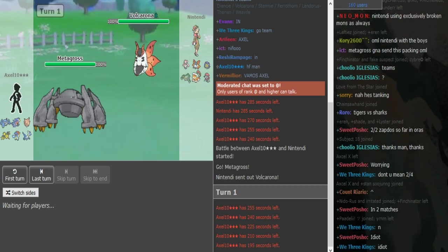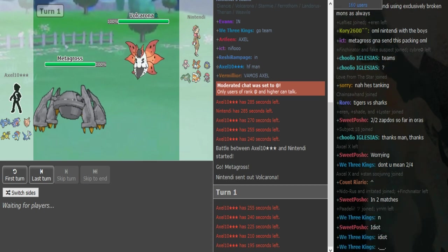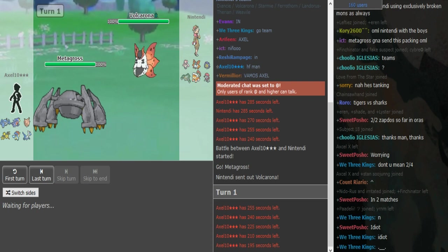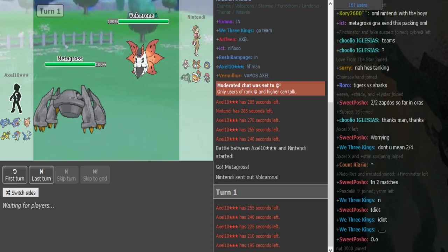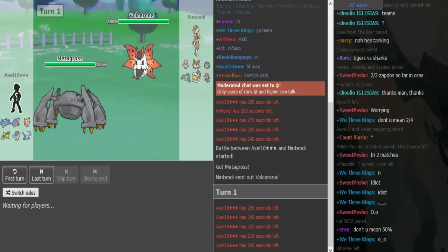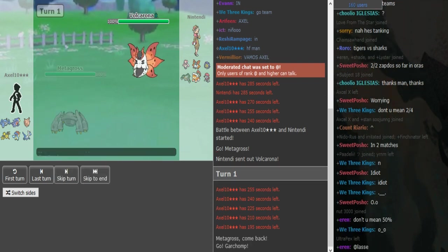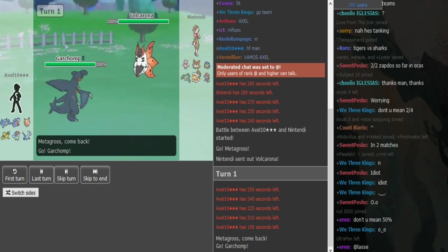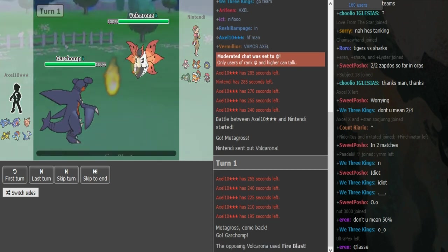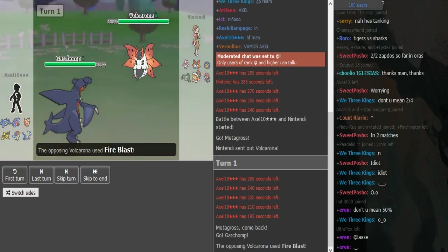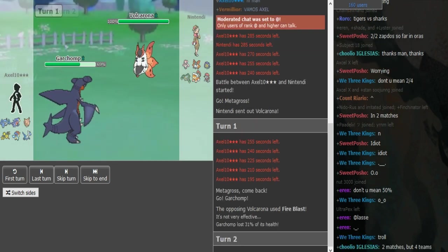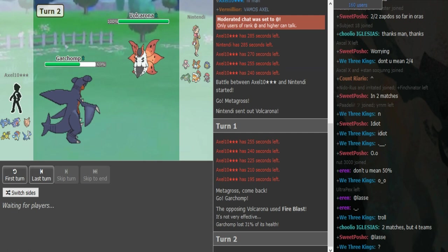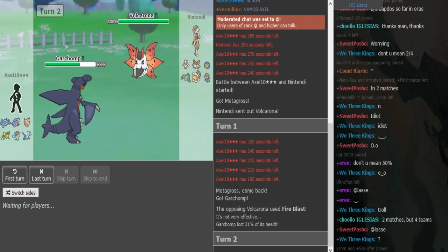Kalio is in check by Stamie. Lati is in check by Bewear, Diancie, maybe Ferrothorn. Clefable is busted and can actually win, but other than that I think the Volcarona is like a really big threat for Axel for sure. Like Clefable can obviously pull it off if it's like Thunder Wave Calm Mind. That set is busted, it beats everything. So yeah, let's go Garchomp and take the Fire Blast.